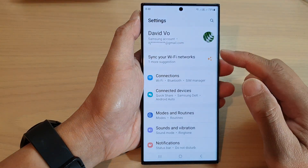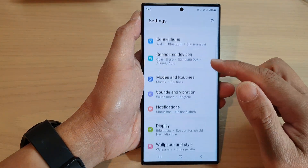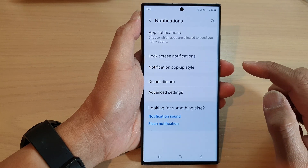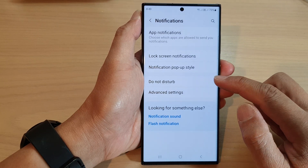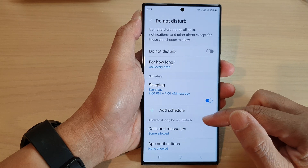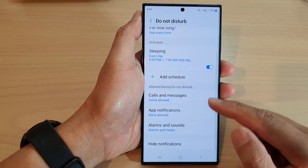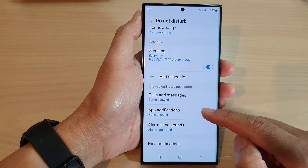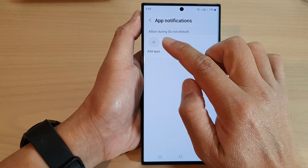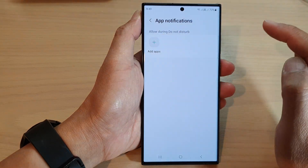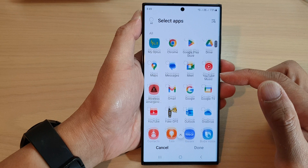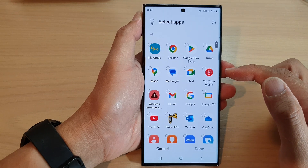In here, go down and tap on Notifications, then tap on Do Not Disturb. Next, go down and tap on App Notifications, then tap on Add Apps.